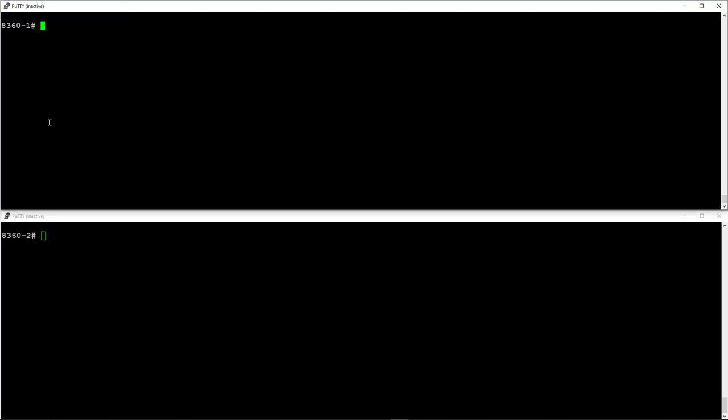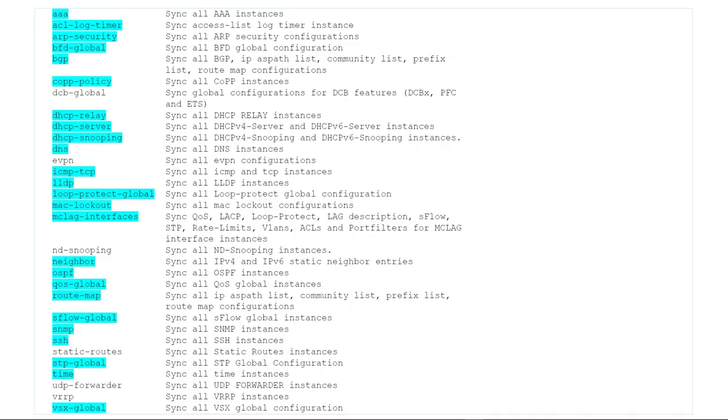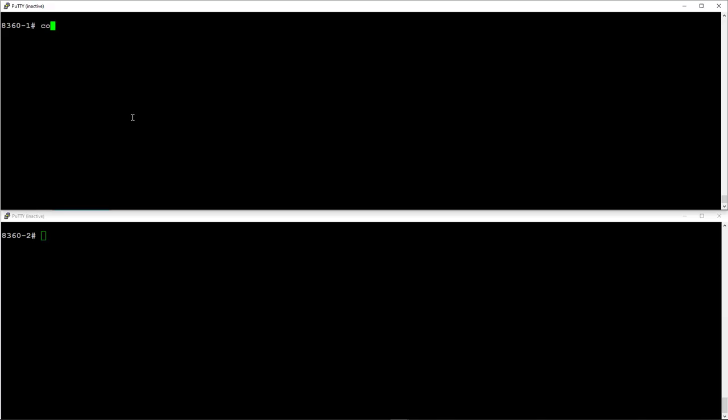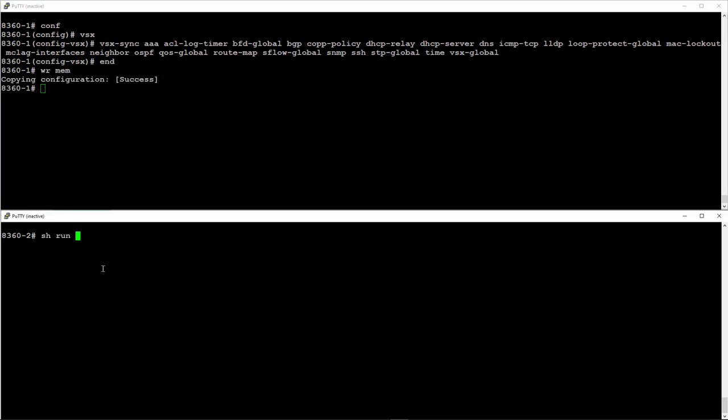By default VSX configuration sync is enabled. It is also best practice to synchronize as many global settings as possible to avoid human error during the configuration. Here's a list of parameters that can be synchronized with best practice settings for a typical deployment highlighted in blue. Let's configure these on the primary switch. There's no need to apply the same command to the secondary switch since we have VSX global sync enabled, which will synchronize the VSX config settings across both switches. Let's check if this has indeed been synchronized.